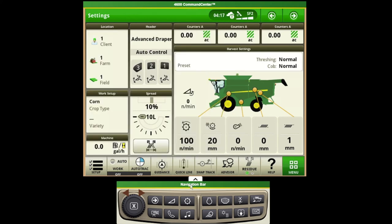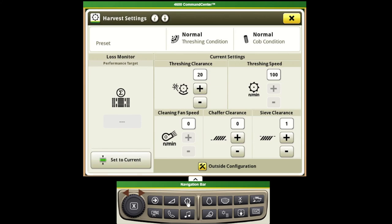We can also come down to our shortcut bar located below the monitor and push on our icon that looks like a rotor to come in and make those adjustments.